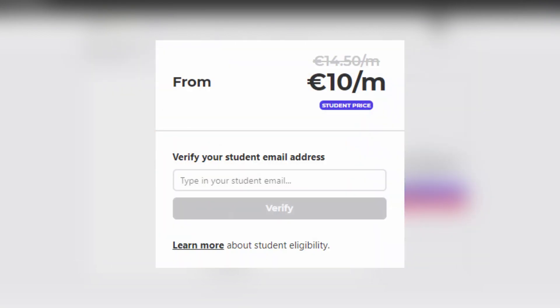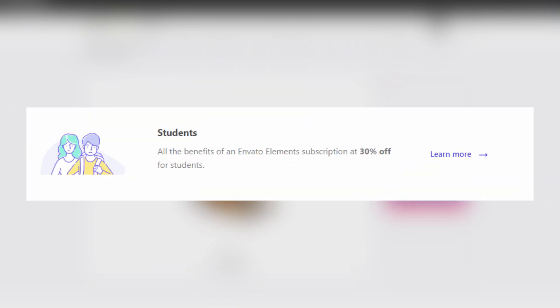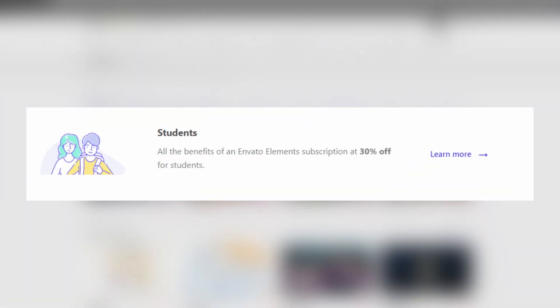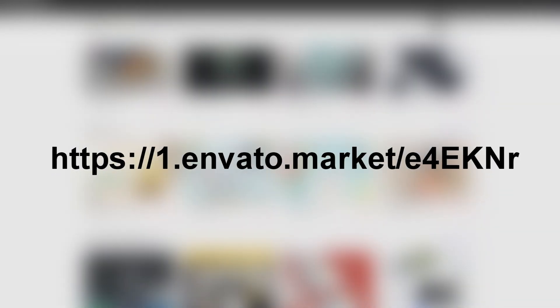Of course, if you are students, you can get the annual plan for 10 euros per month. Because yes, Envato has a suitable program for all the students with a 30% discount. I will drop my affiliate link down below. So every subscription that you guys take, I get a small part as well. This would help a lot.